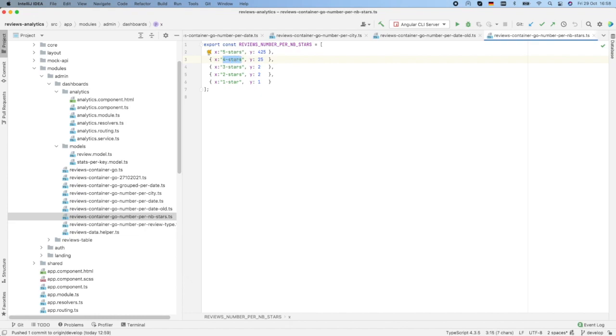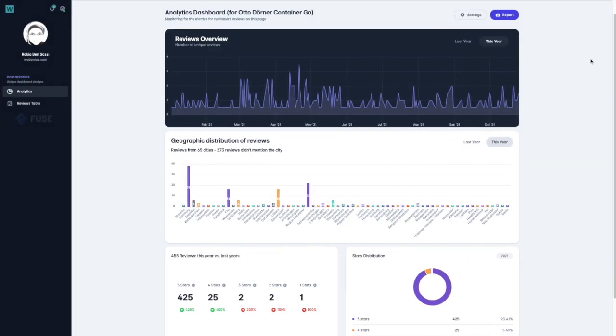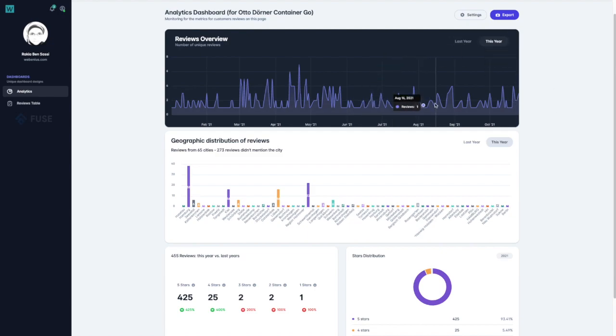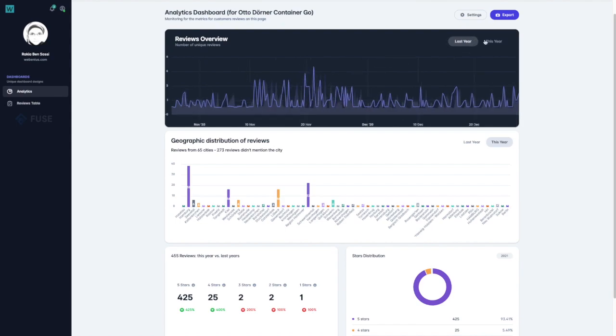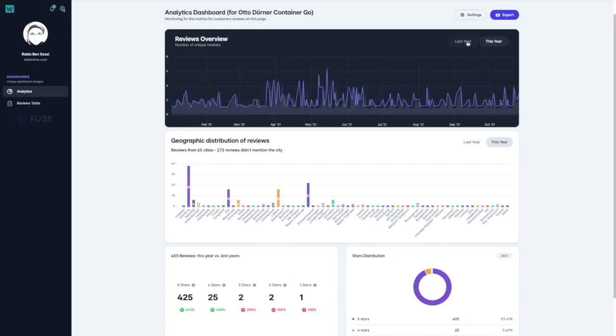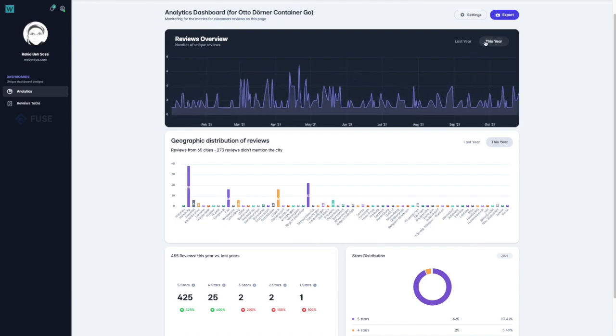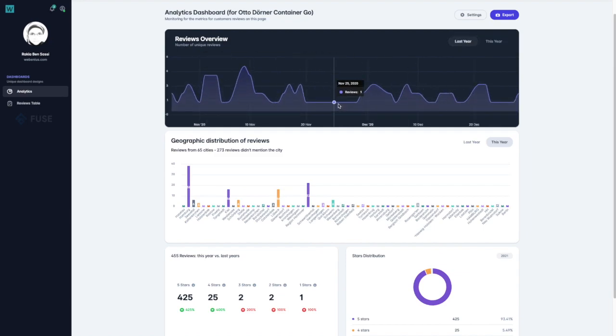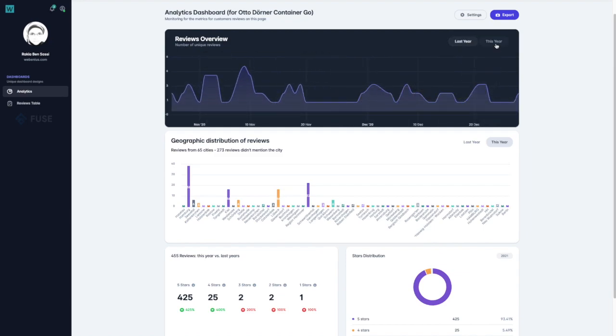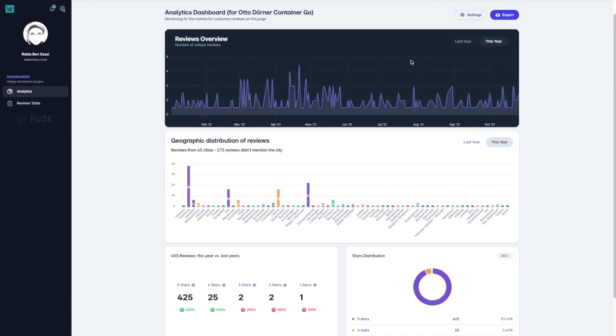I have also split the data per year. And I came out with the following visualization in this analytics application. In the first chart, the distribution of the reviews per date. There is two curves here. One for the last year 2020, and the other one for 2021.